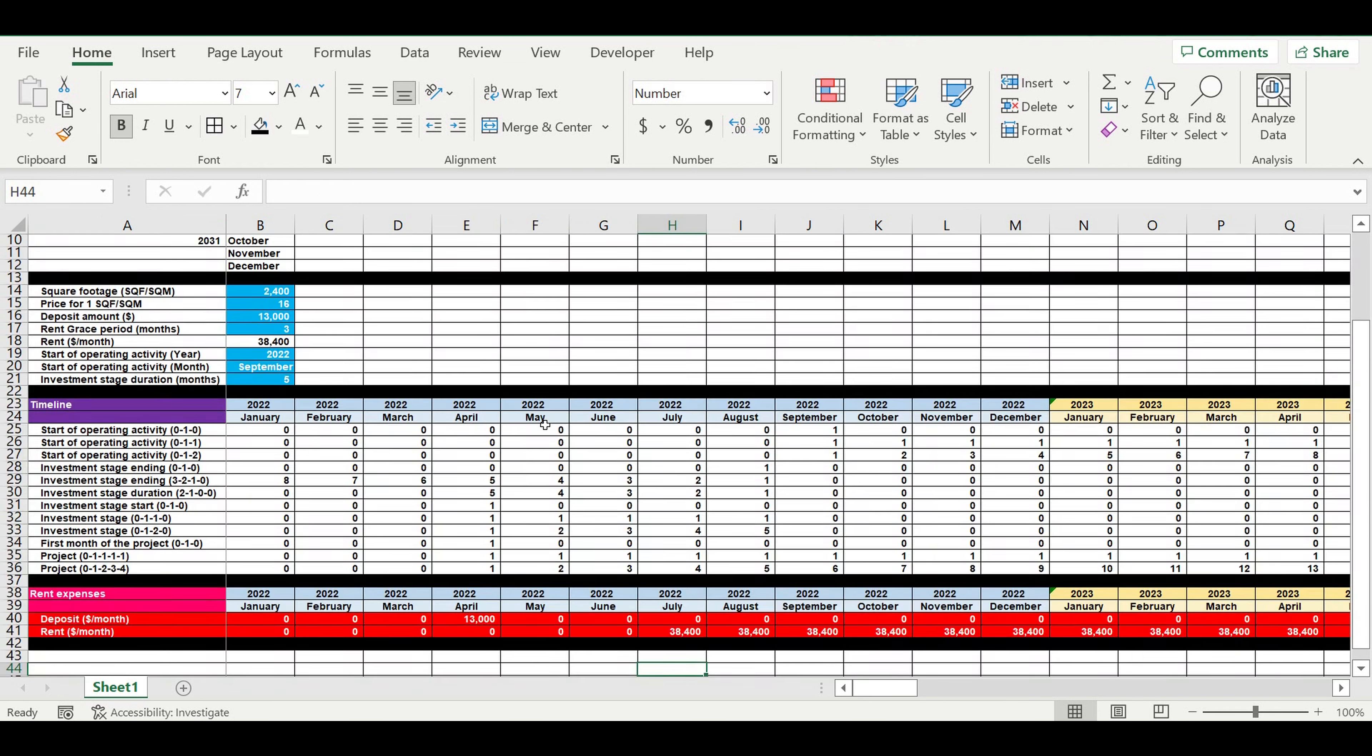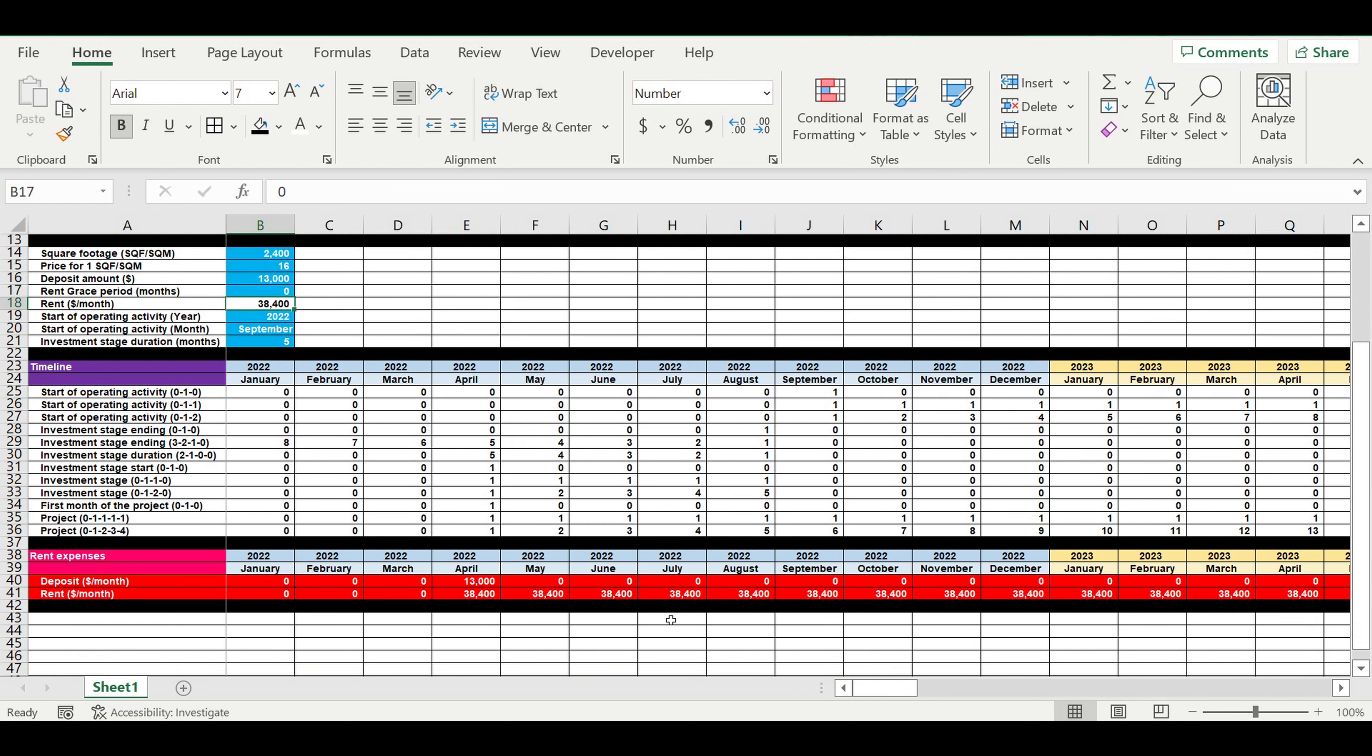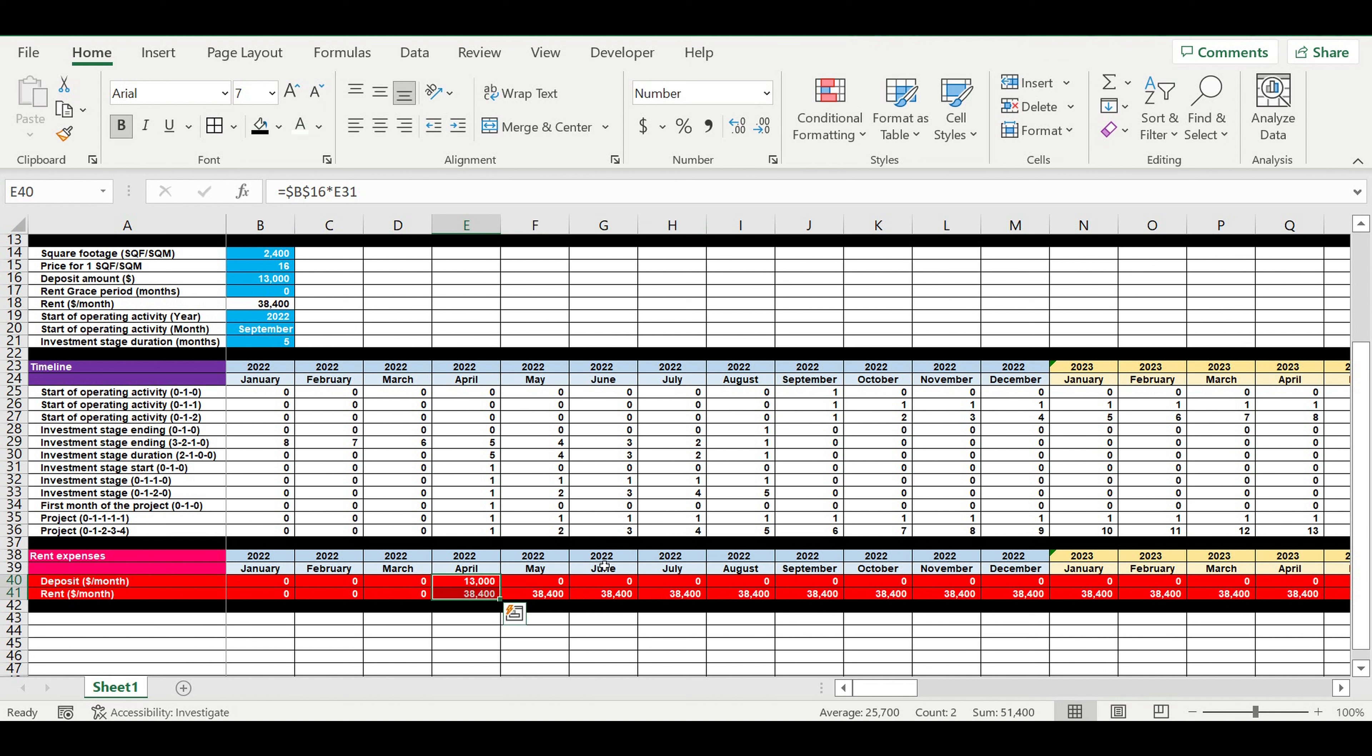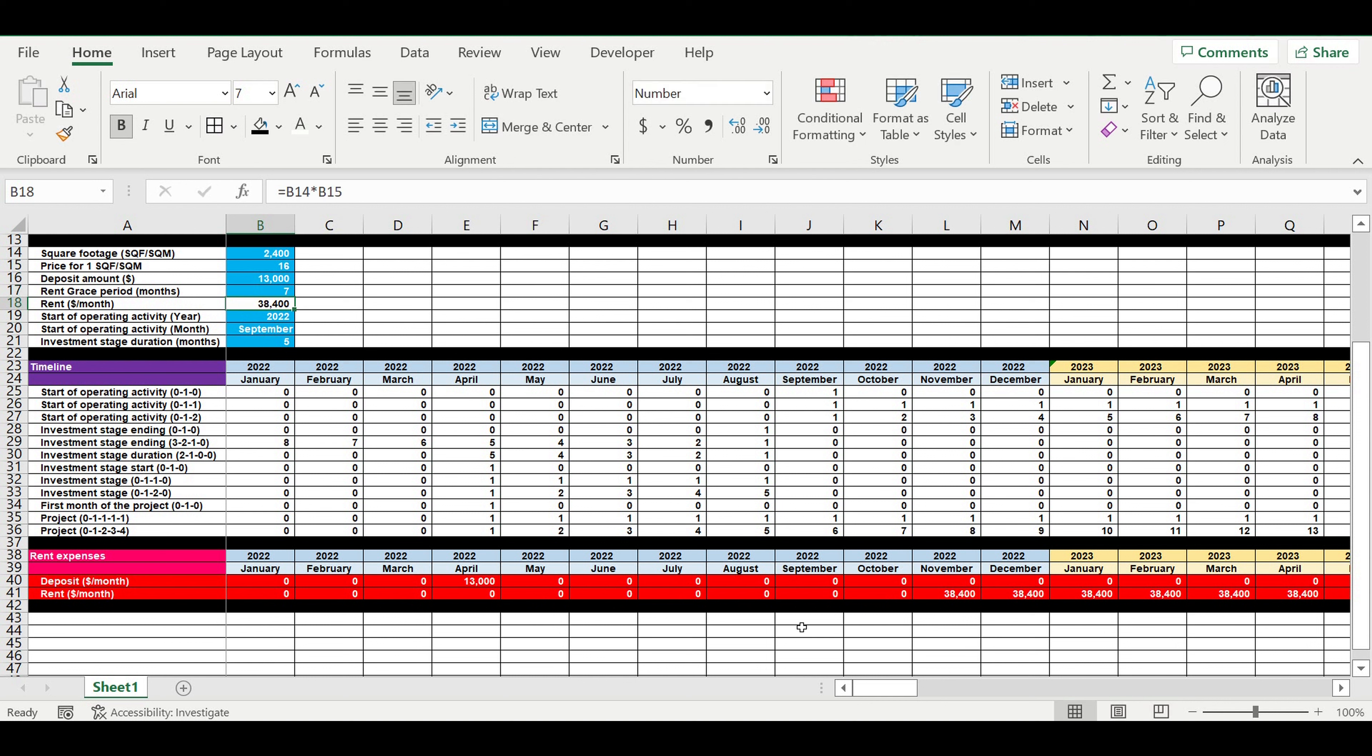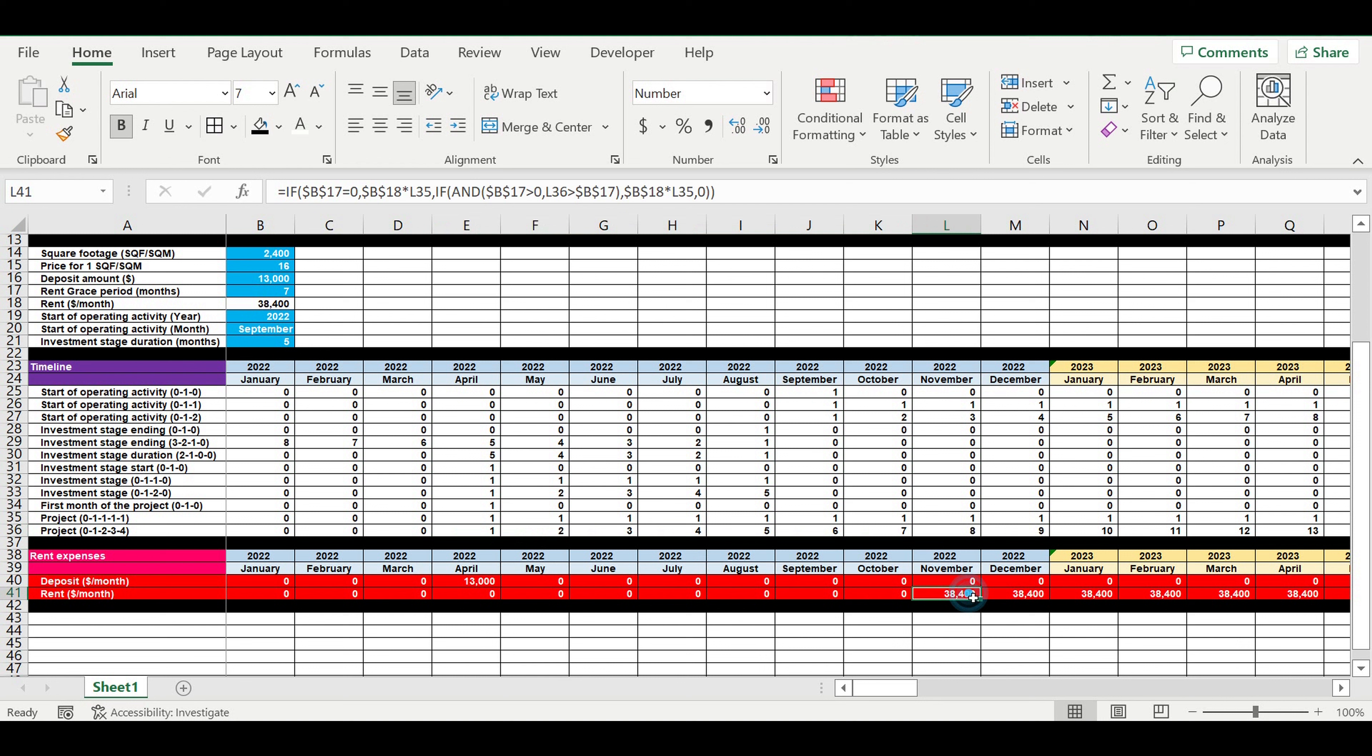How it works? Let's create some scenarios. For example, we don't have grace period at all. Now we can see how we start rent payments right from the first month when we start the investment stage. For example, if we have seven months grace period.